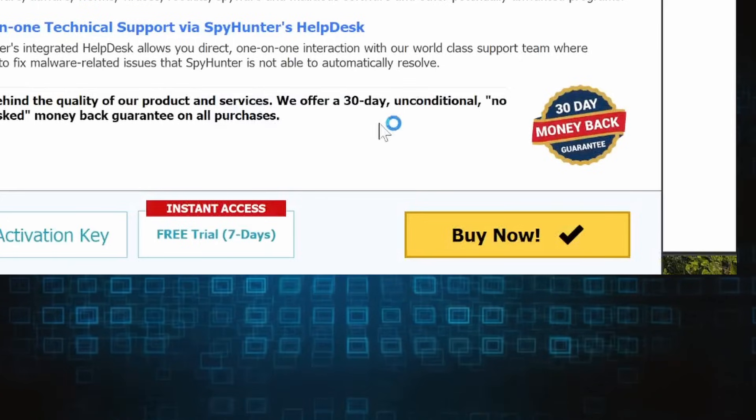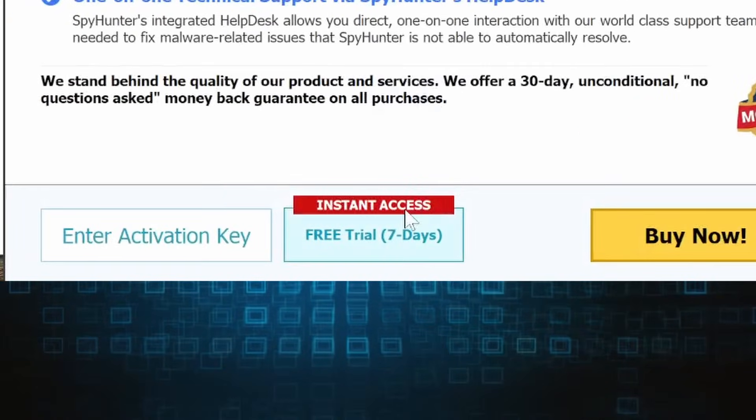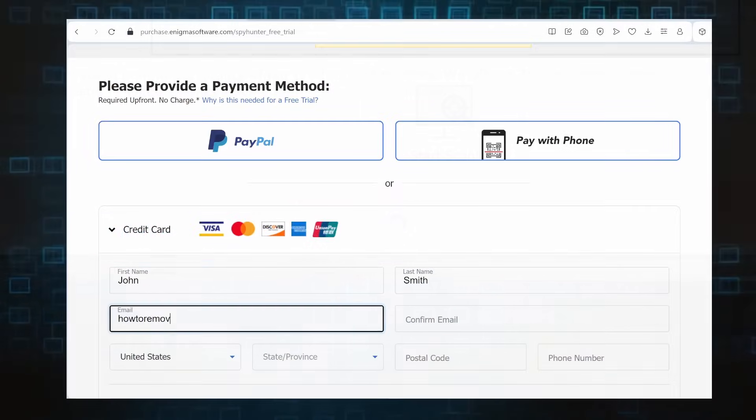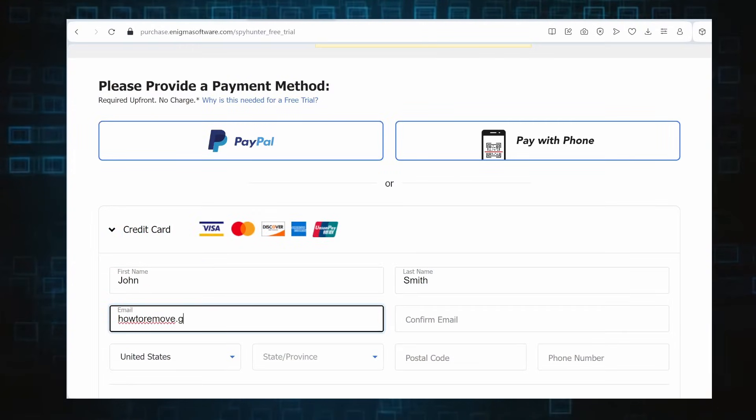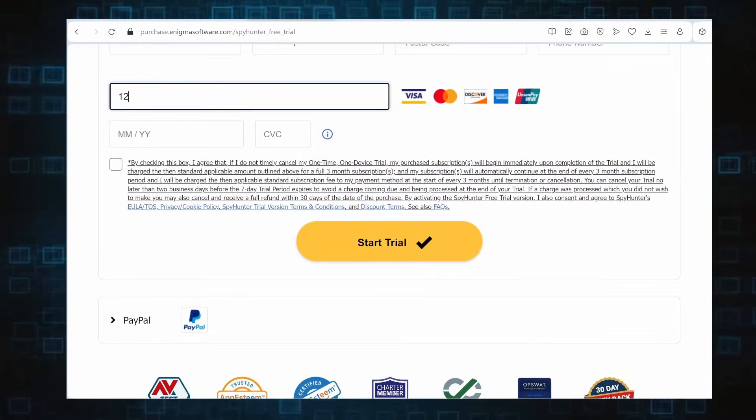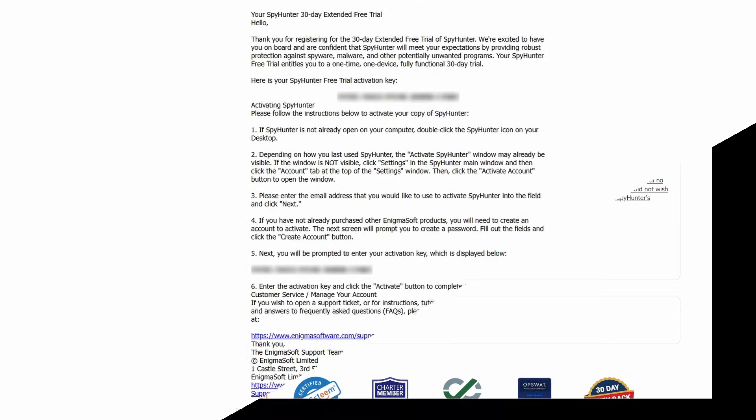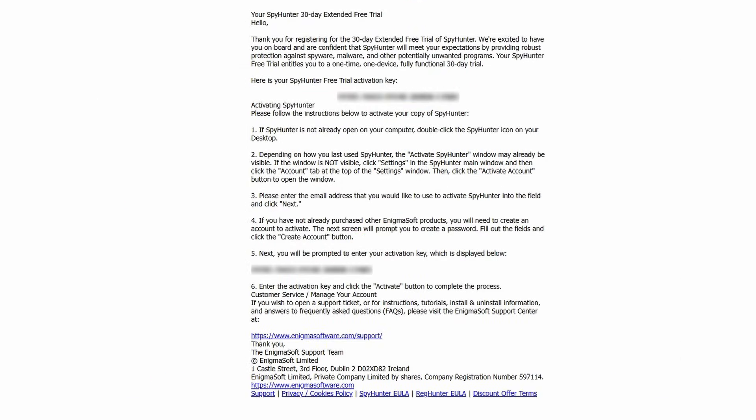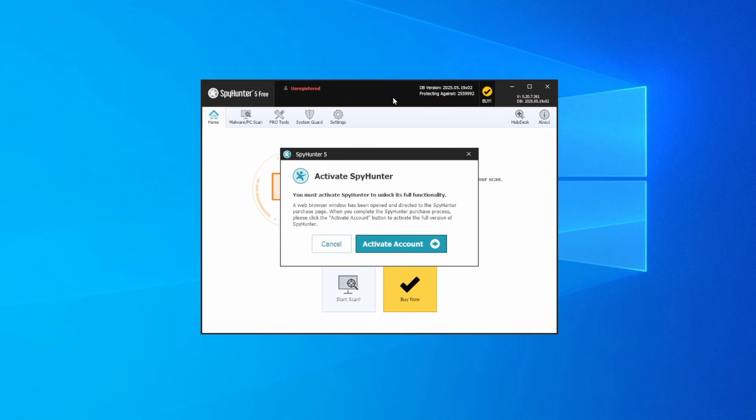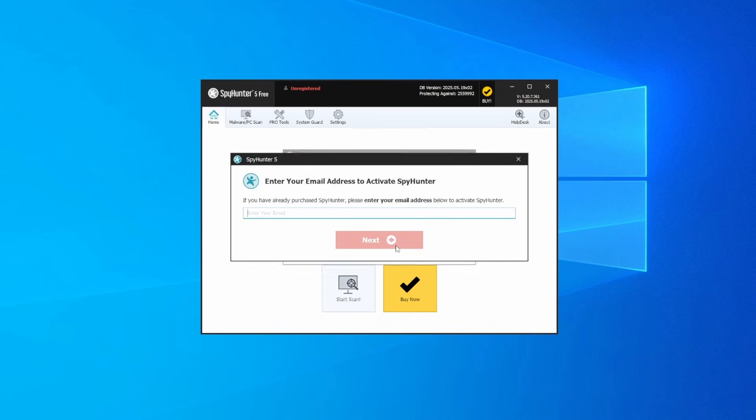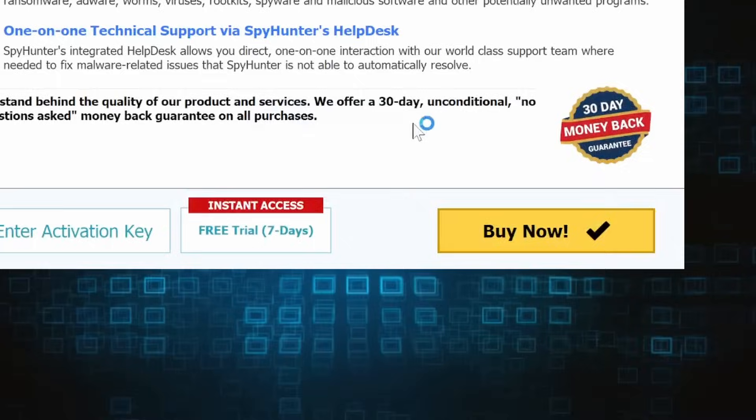If you go for the free trial version, you'll be redirected to an activation form where you'll need to enter some personal data and your credit card details. Then you'll receive an email with an activation code. To use it, you'll need to create a SpyHunter account where you must enter the code to begin your free trial.